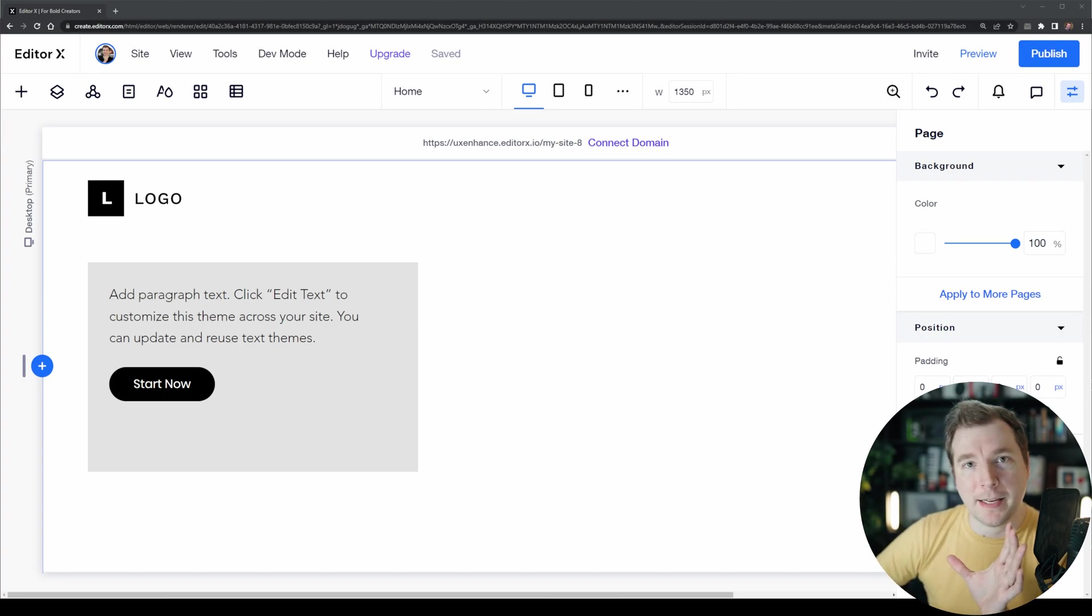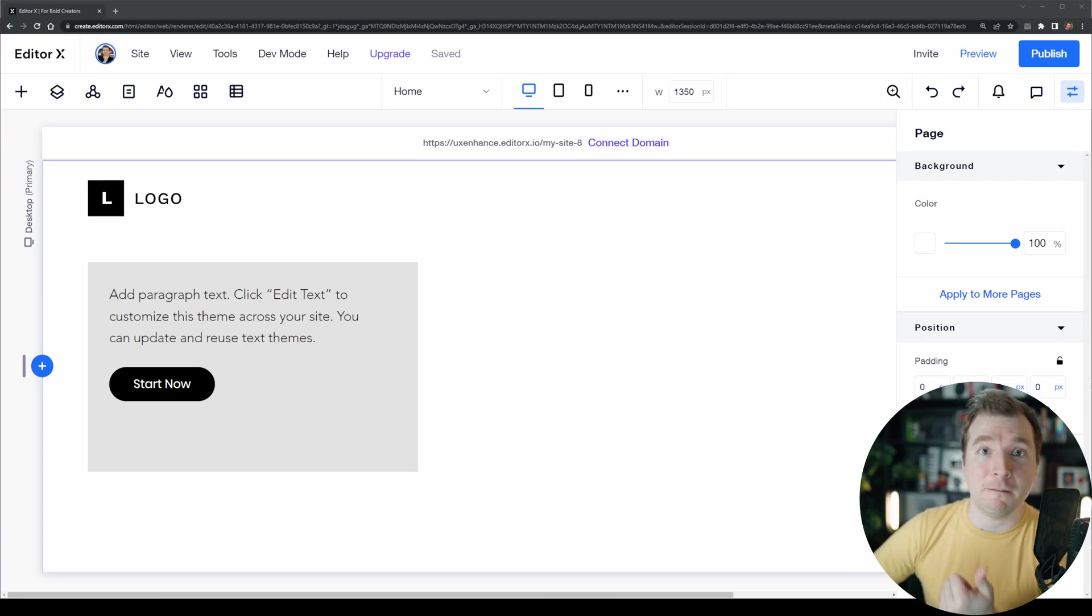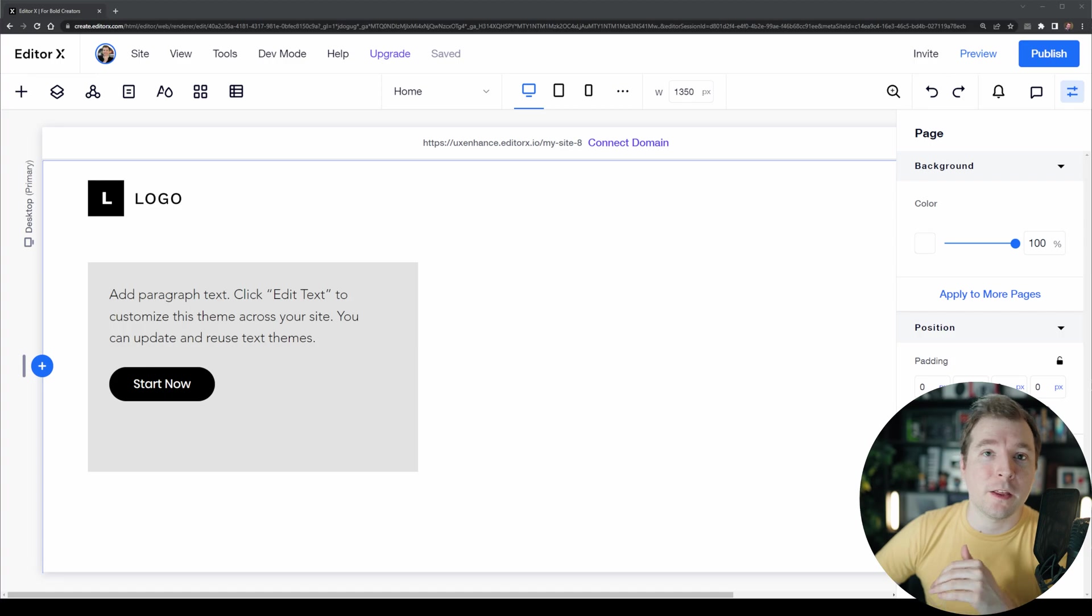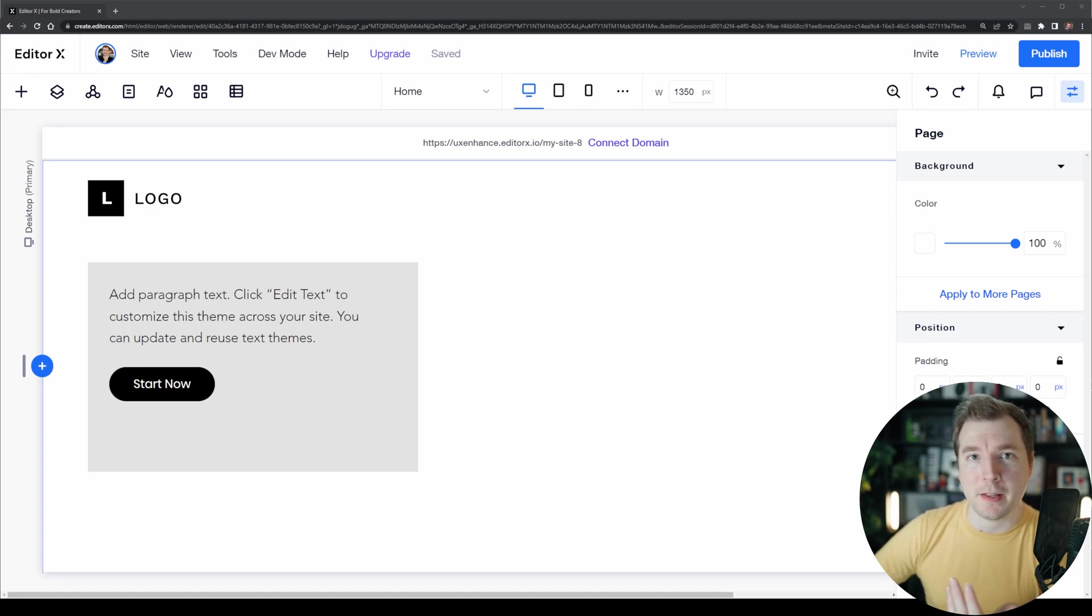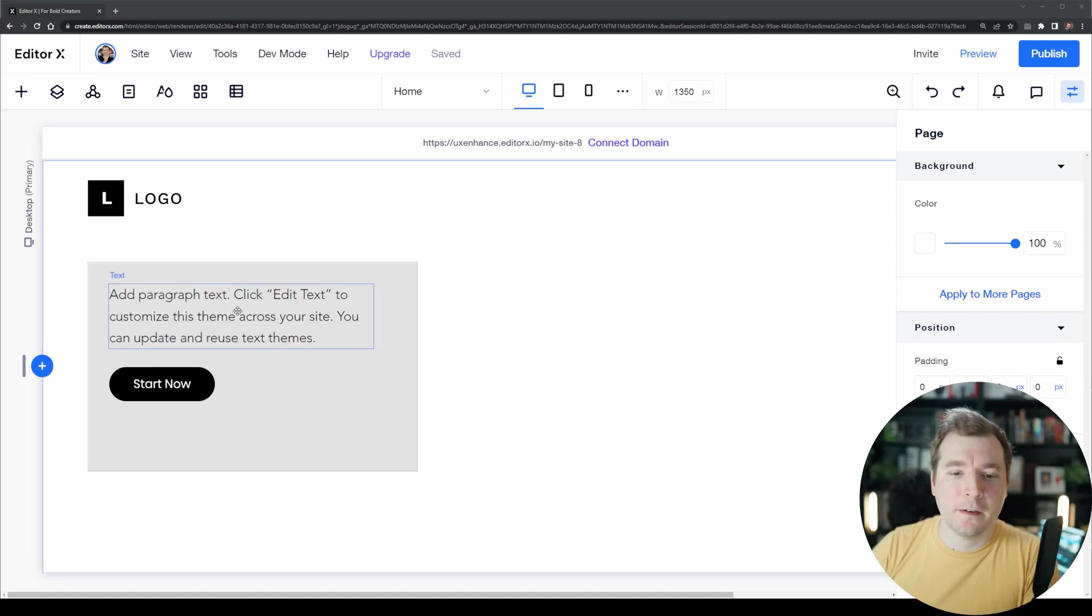These include things like the text inside of an element or the functionality of it or whether it is nested above or below another item. Let's take a look at this.